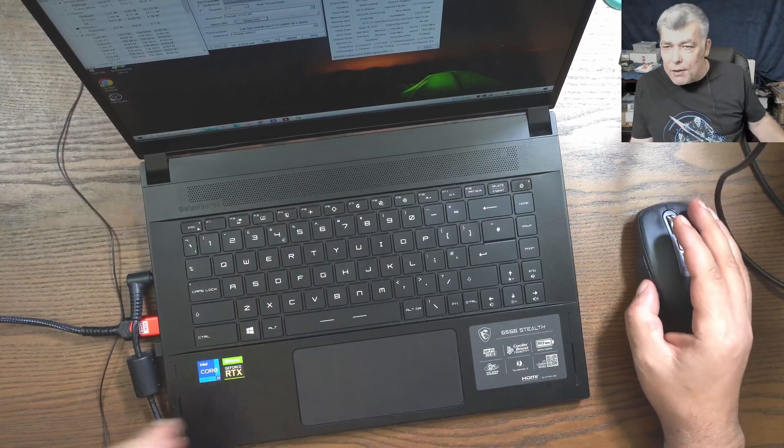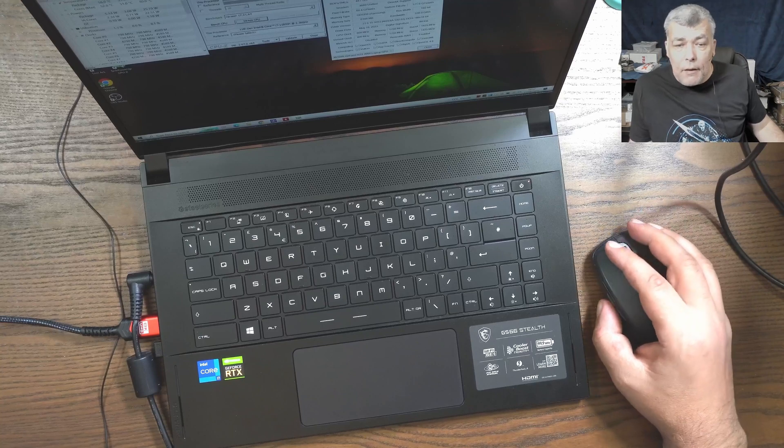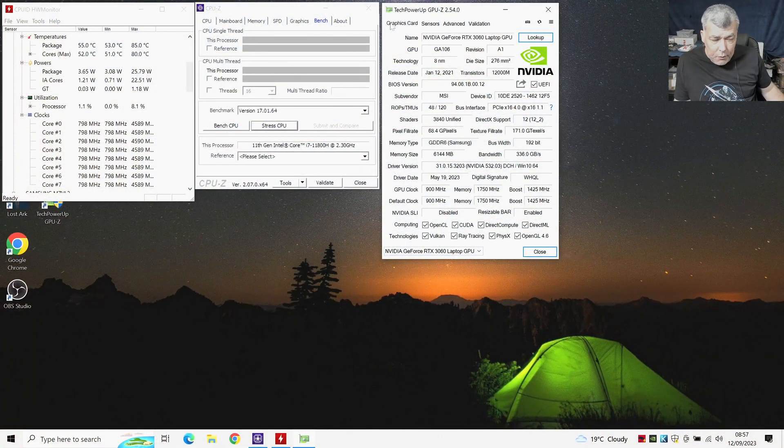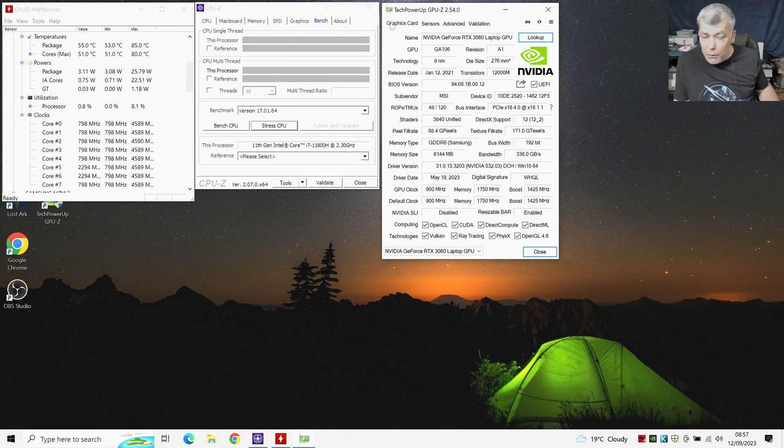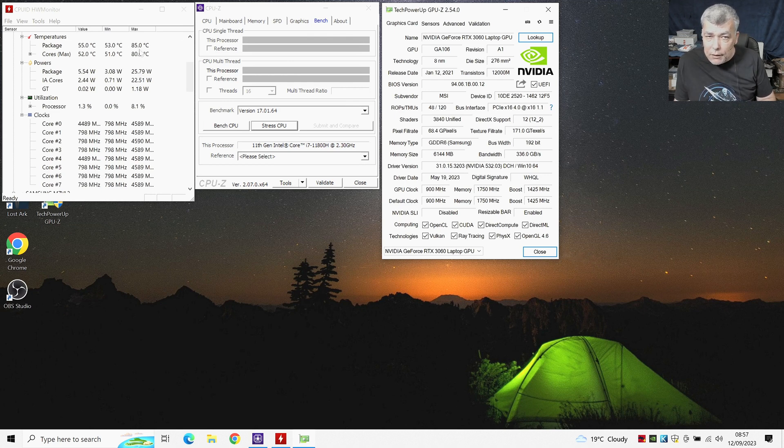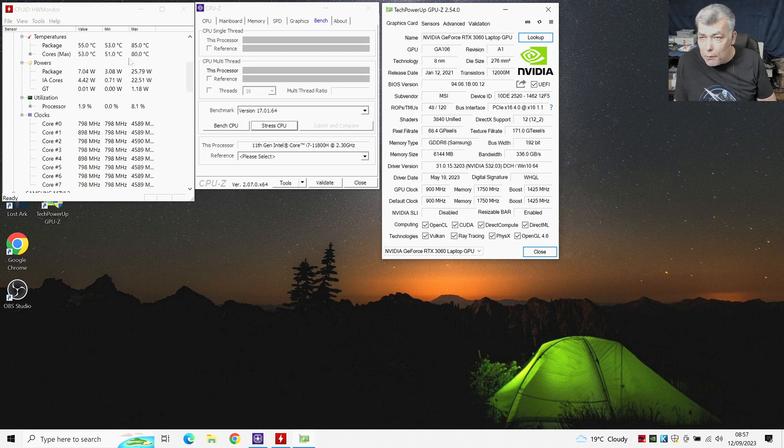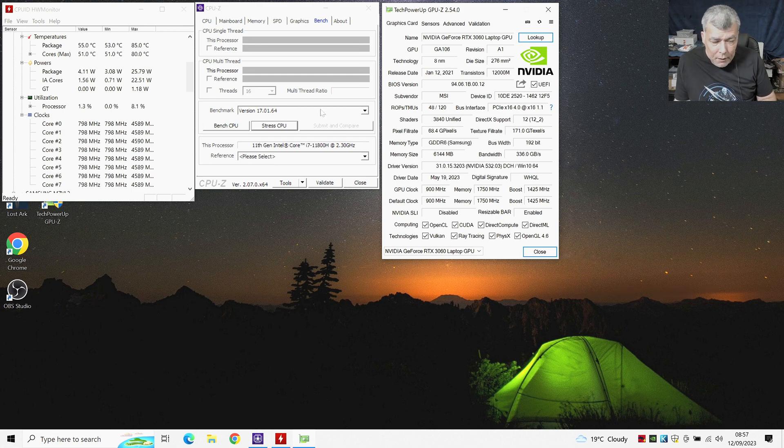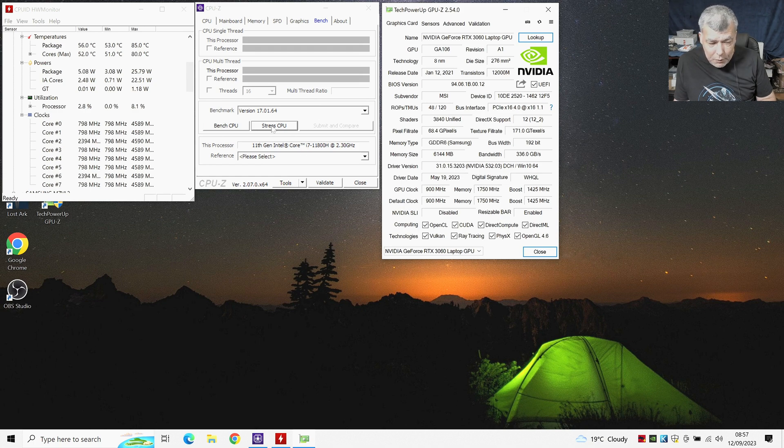We have a gaming laptop, a GS66 MSI. Let's check together on the screen. What do we have? We have a program to monitor the temperature and I want to pay attention on the core temperature, on the clock, and on the power of the package. Then we're going to stress the CPU on the beginning, which I will do it right now.